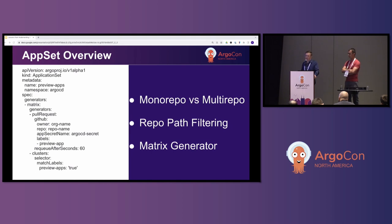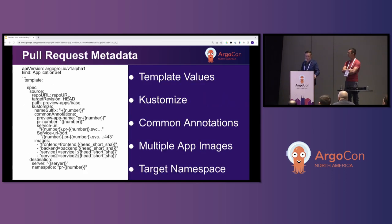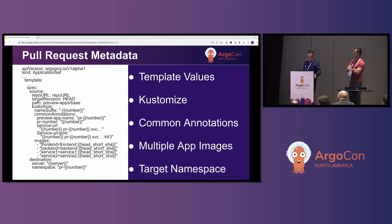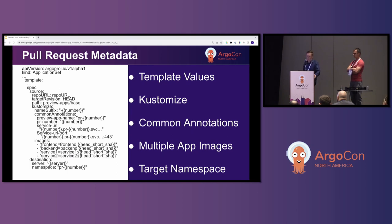We also implemented a matrix generator so that we could add the cluster generator, which simplified migrating apps to a new cluster whenever we needed to make a cluster replacement. The pull request generator provides multiple template values that provide context from the pull request to the application. Here's an example — we're using Kustomize, though you could probably also use Helm; we didn't explore that use case since we're already using Kustomize for all of our applications. We provide all generated resources a name suffix with the pull request number, some common annotations, and multiple app images enriched with the short SHA. We also specify a namespace in our destination section with the PR number so all generated resources will be launched in that namespace.